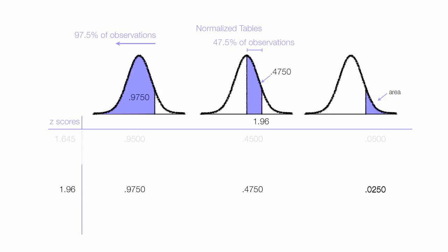Finally, 0.0250, or 2.5%, of all observations are greater than 1.96, a z-score greater than 1.96. This 0.0250 is known as alpha, the Greek letter α, or the p-value for a z-score of 1.96.